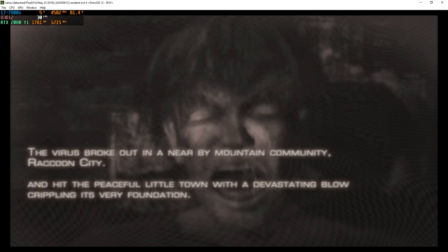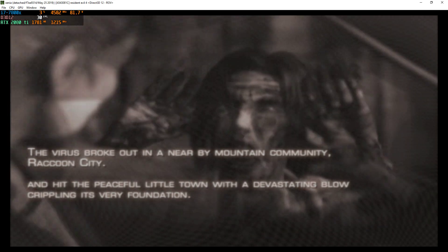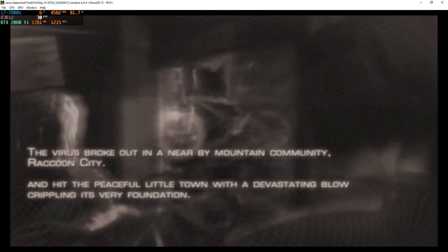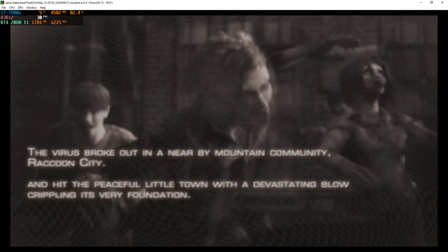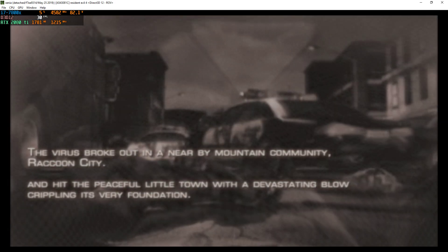The virus broke out in a nearby mountain community, Raccoon City, and hit the peaceful little town with a devastating blow, crippling its very foundation.